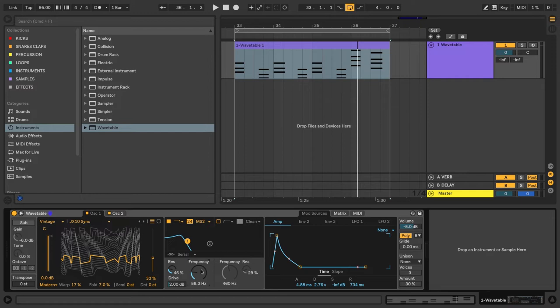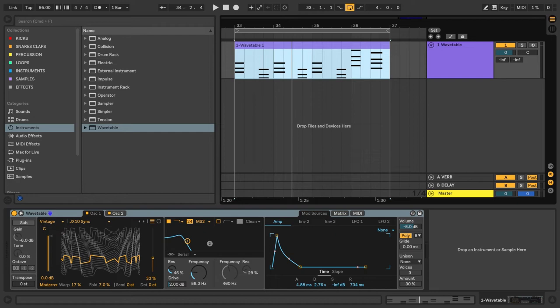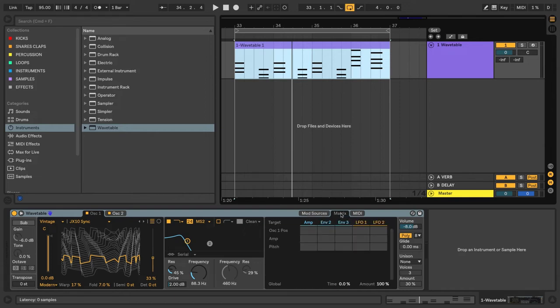Next, I'm going to show you how to create movement in the filter by using the modulation matrix to route an envelope to control it. The matrix allows you to assign modulation sources such as envelopes and LFOs to parameters in the synthesizer. Let's start by adding some movement in our filter by assigning Envelope 2 to control the filter. So we'll start by clicking on the Matrix tab.